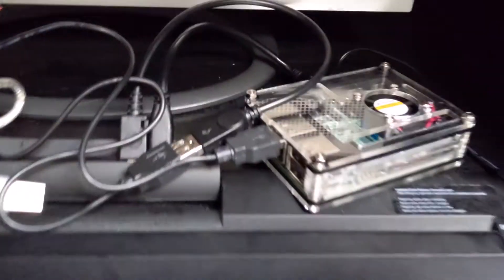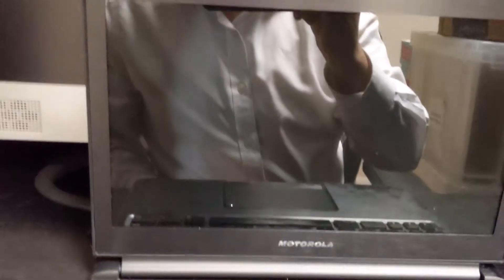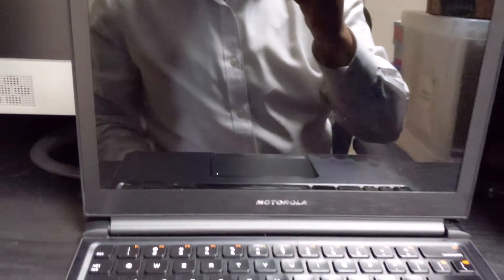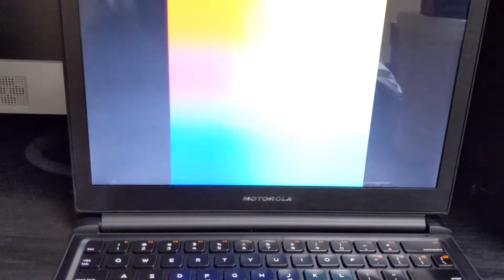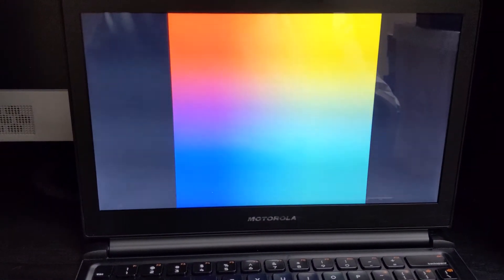This HDMI is connected. USB is connected. And power is connected. Let's power on and see what happens. Power on. And it's working.